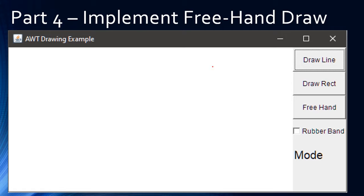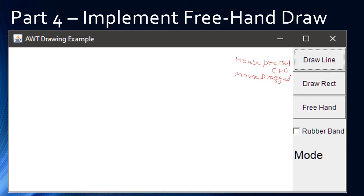To perform freehand drawing we need all three events from the mouse. We will use mouse pressed — here we will store point 1 — we need mouse dragged, and we need mouse released as well. The mouse dragged will play the magic part here. For freehand drawing we should draw continuously.